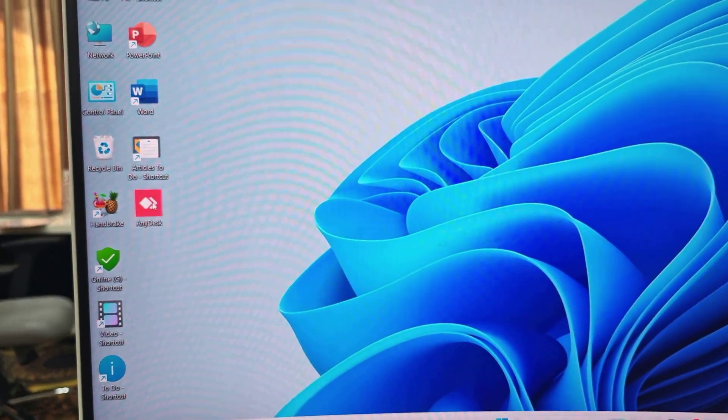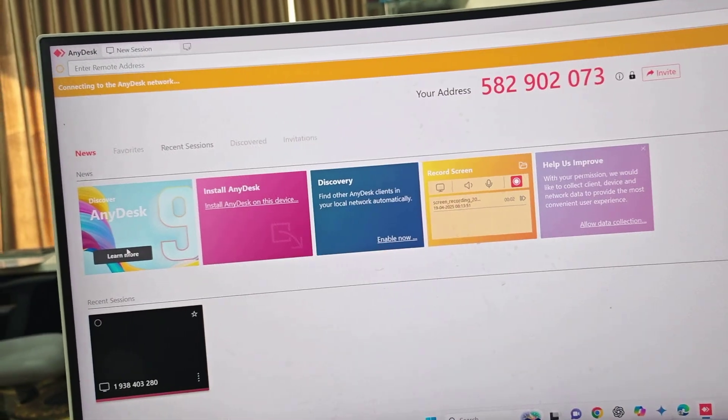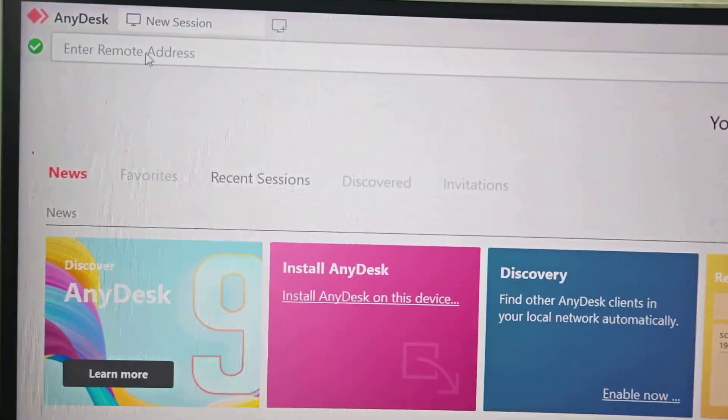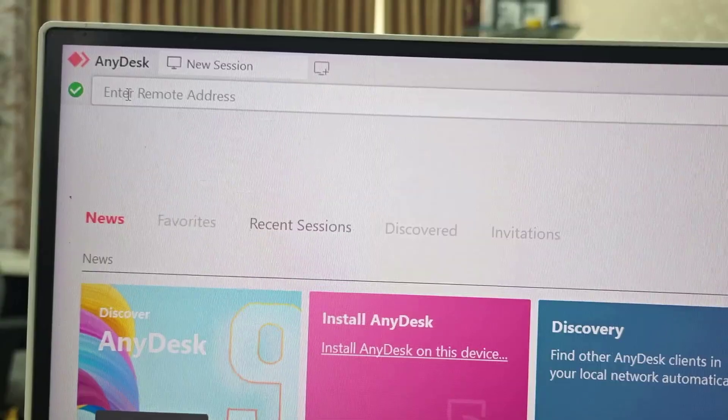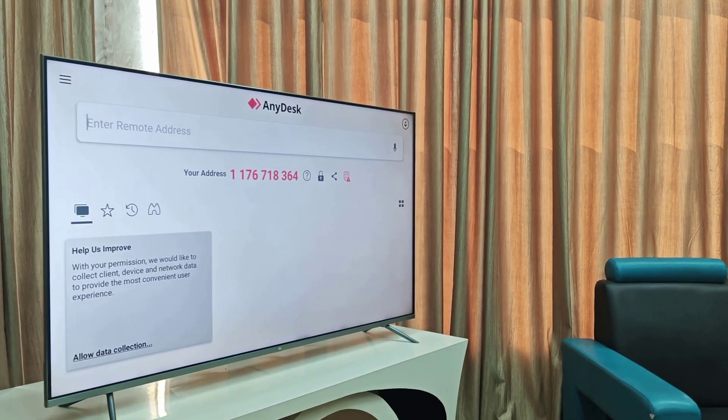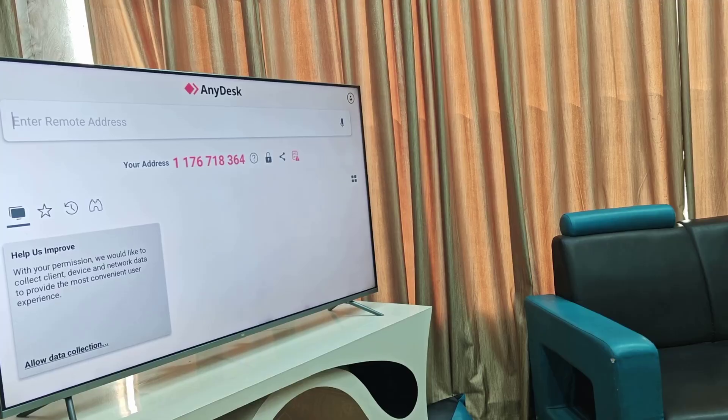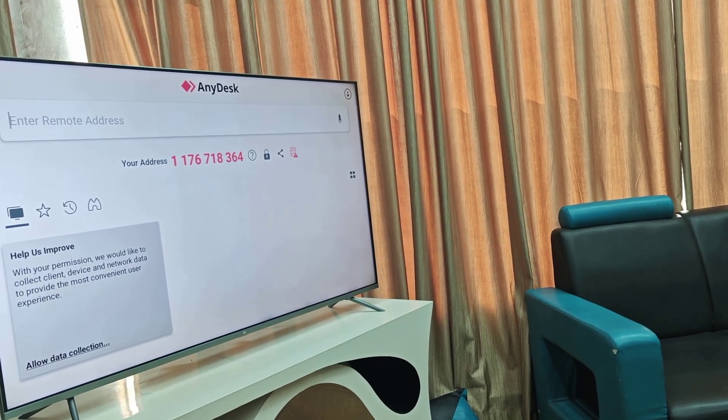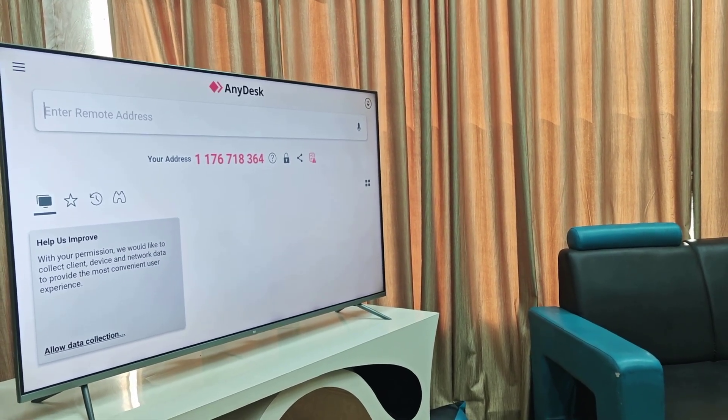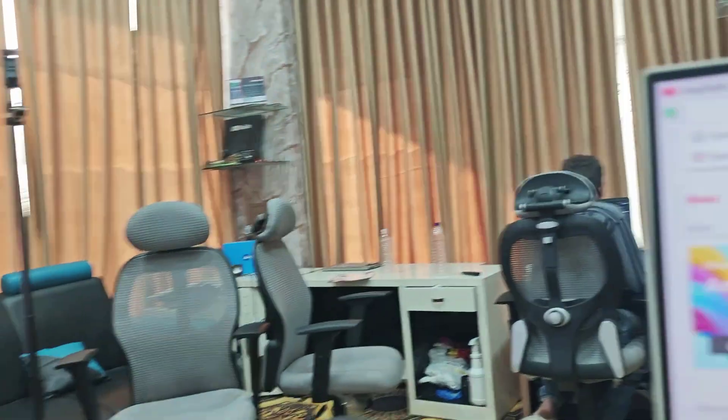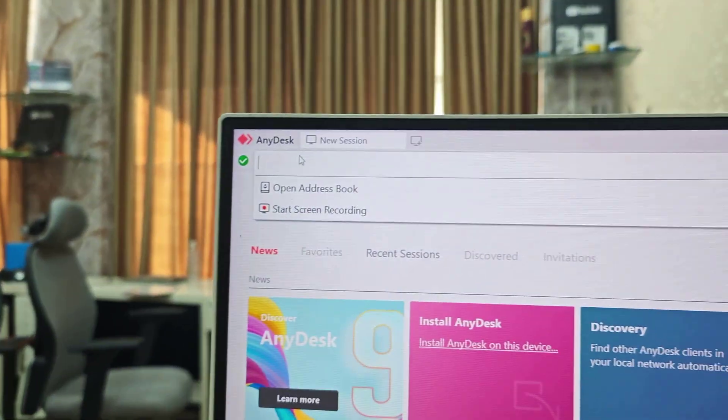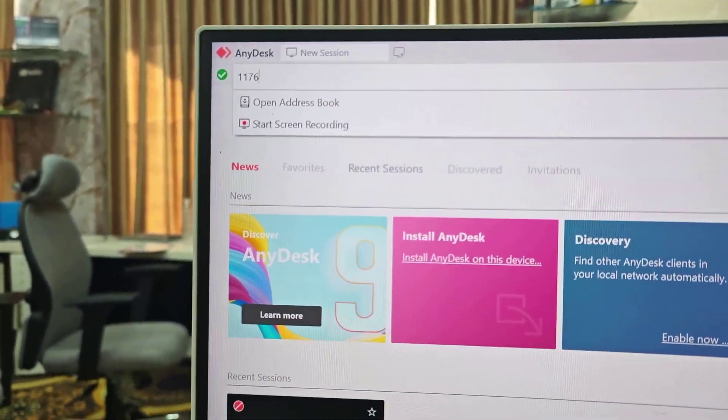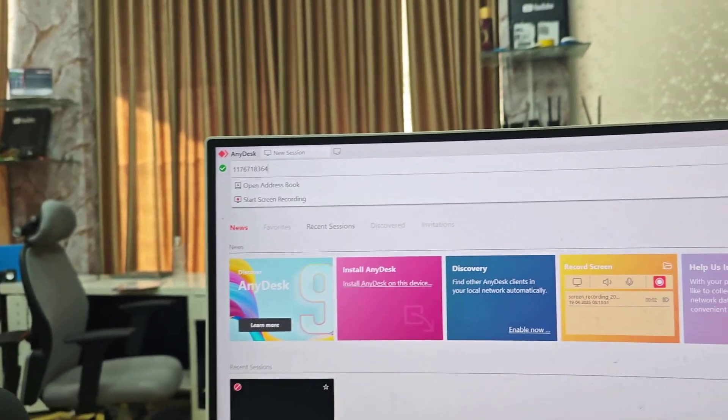Here you need to type your TV address. This is my TV address as you can see: 1 176 718 364. So type the exact address here on your PC AnyDesk and after this hit enter.